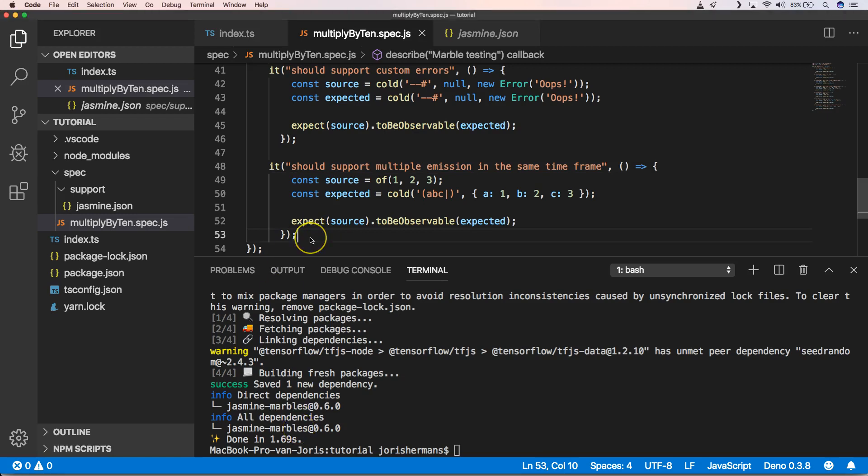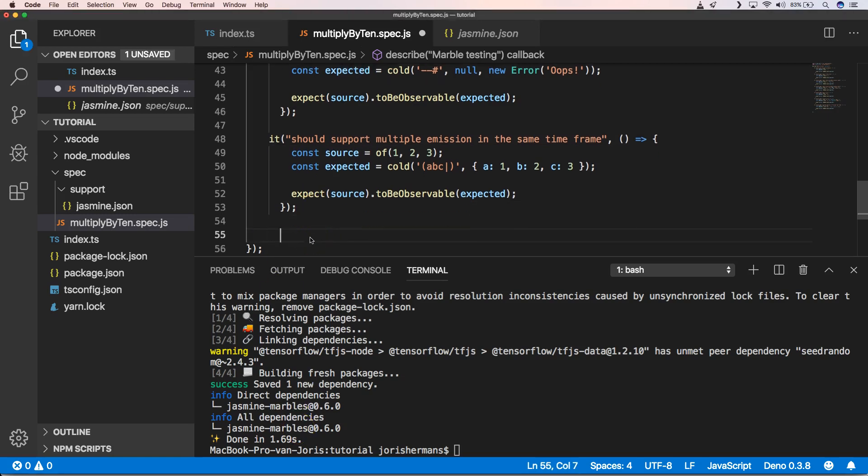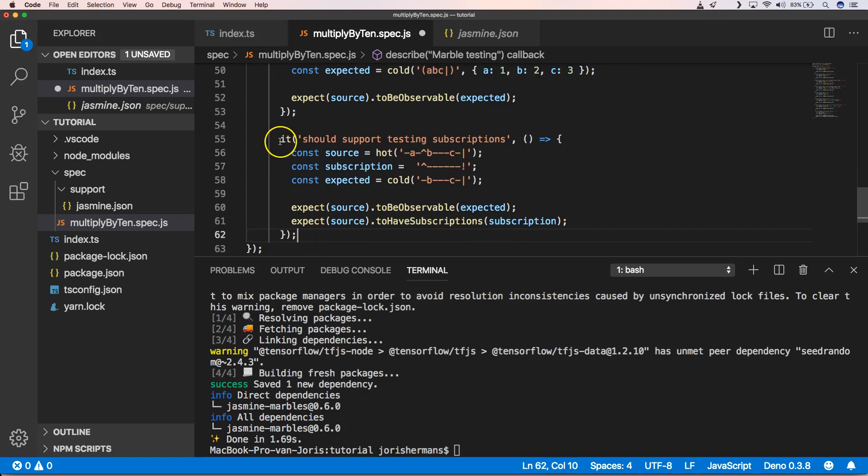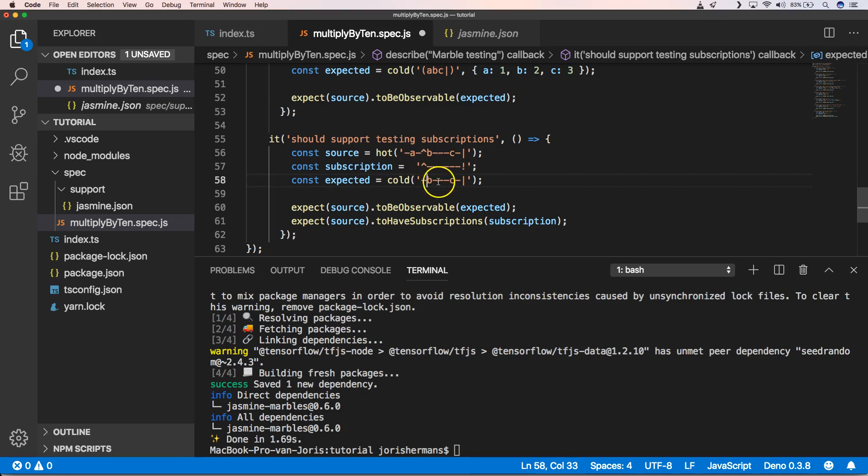Another interesting one is the hot parameter. We have hot, and there we have the caret. From there, our observable starts with a subscription. Then here we have the expected, which will be B starting from the B and then everything else.